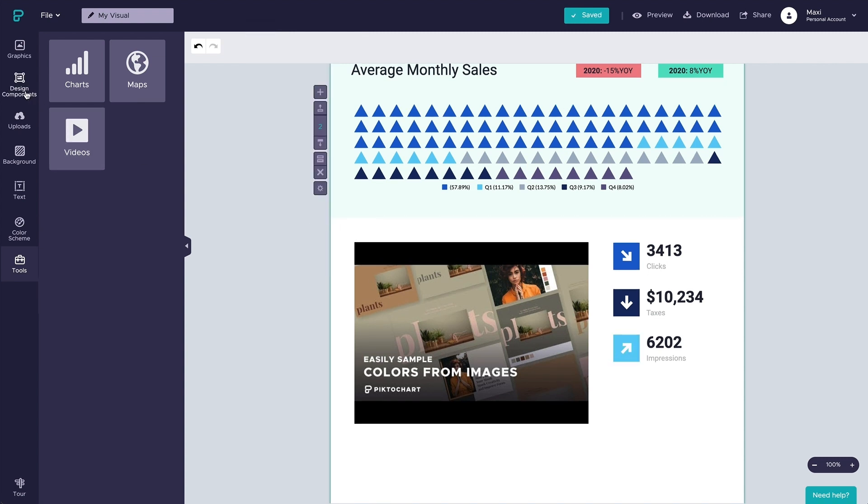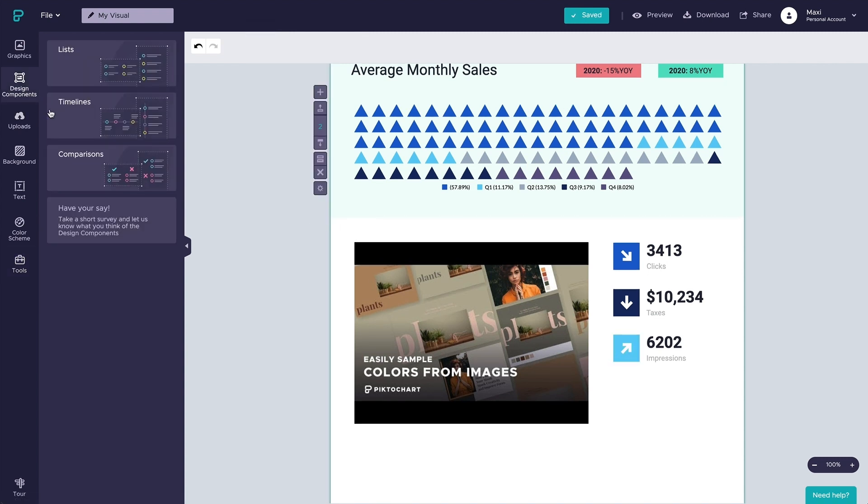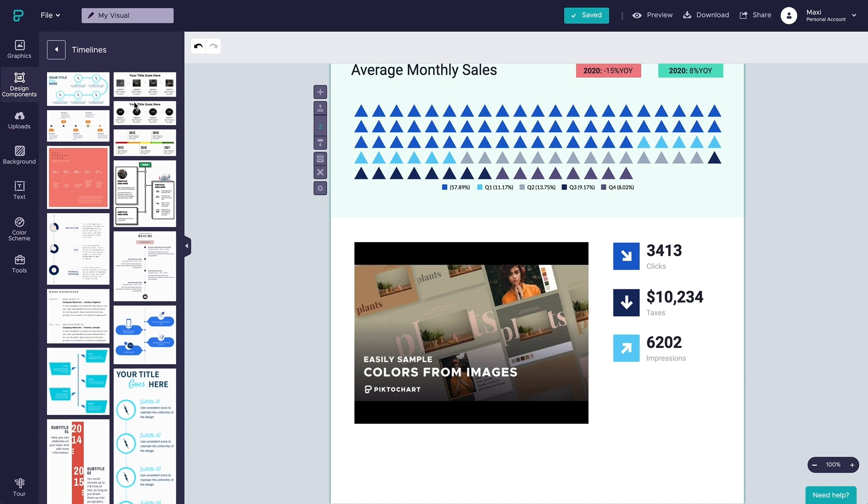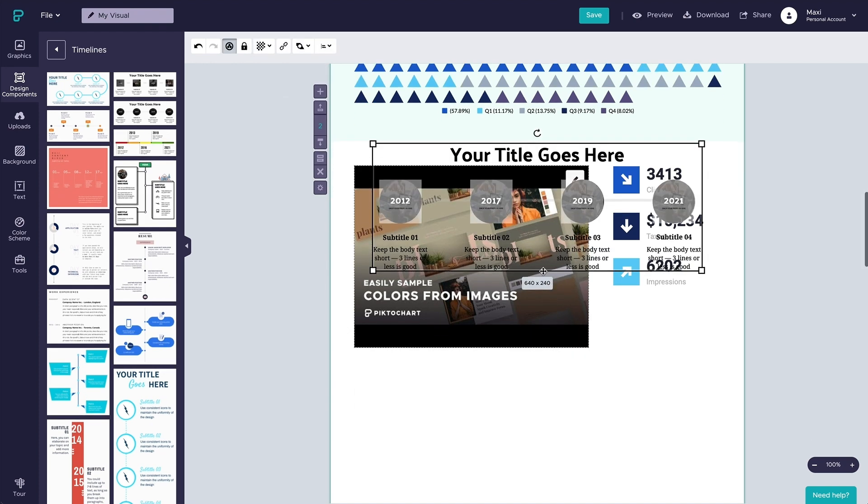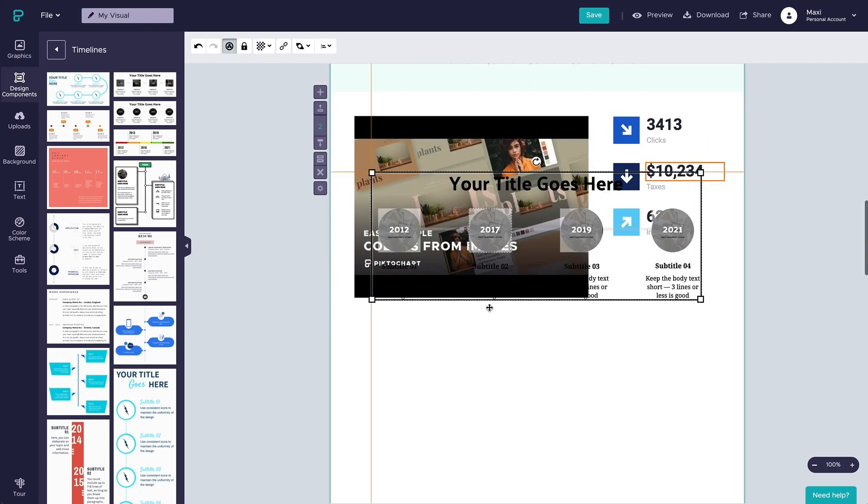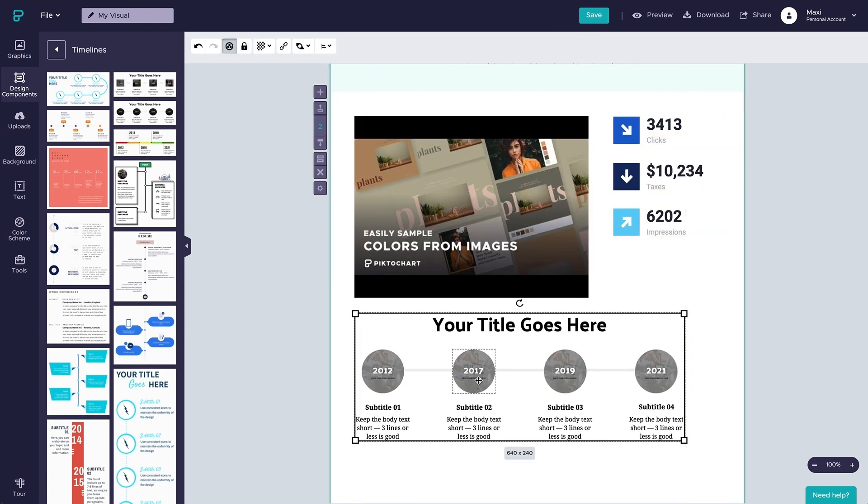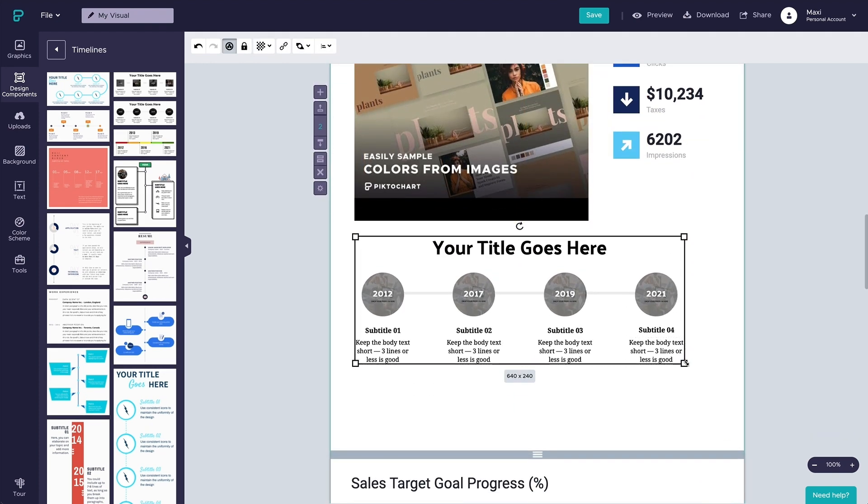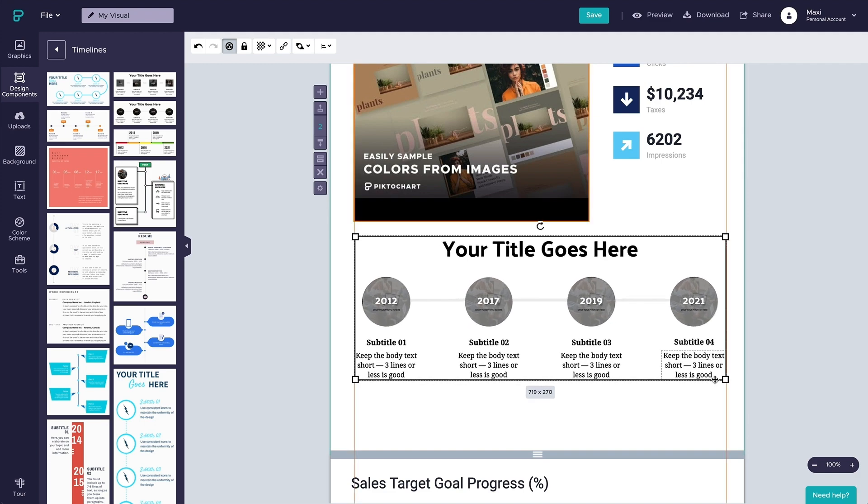To speed up the process, you can use our design components too. We have many components already designed for you. You just have to select the one you need and customize it.